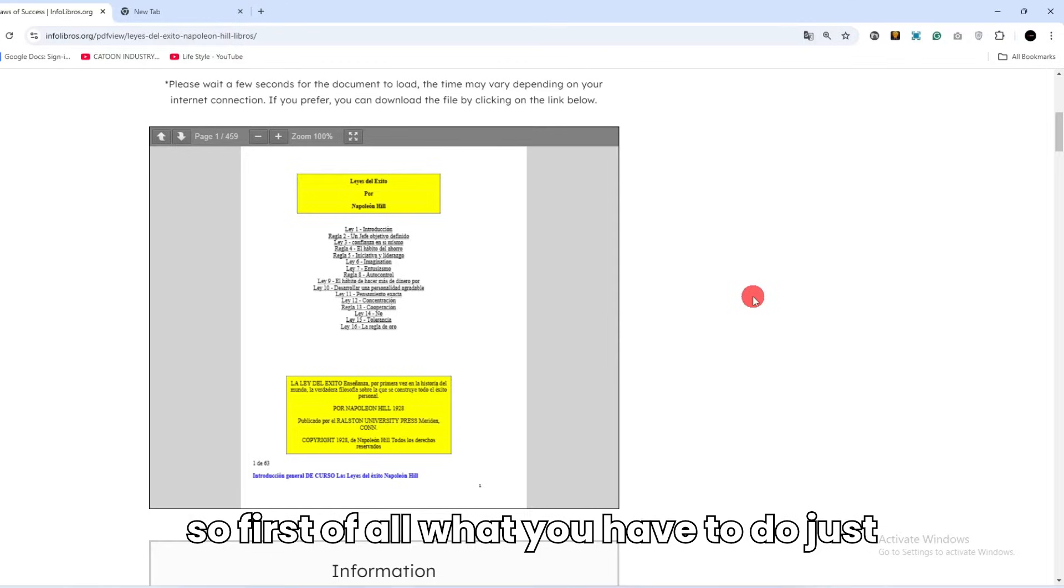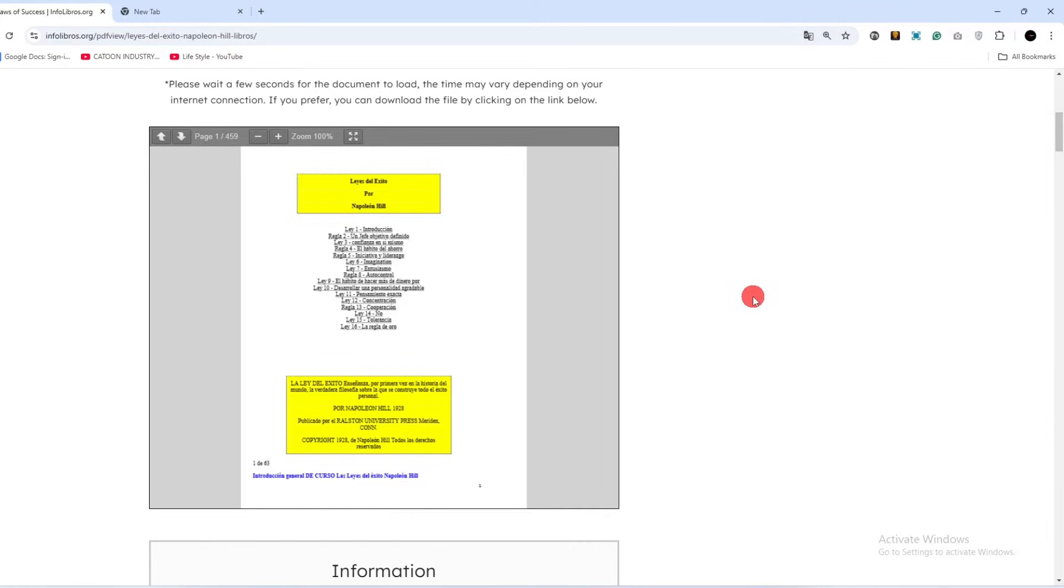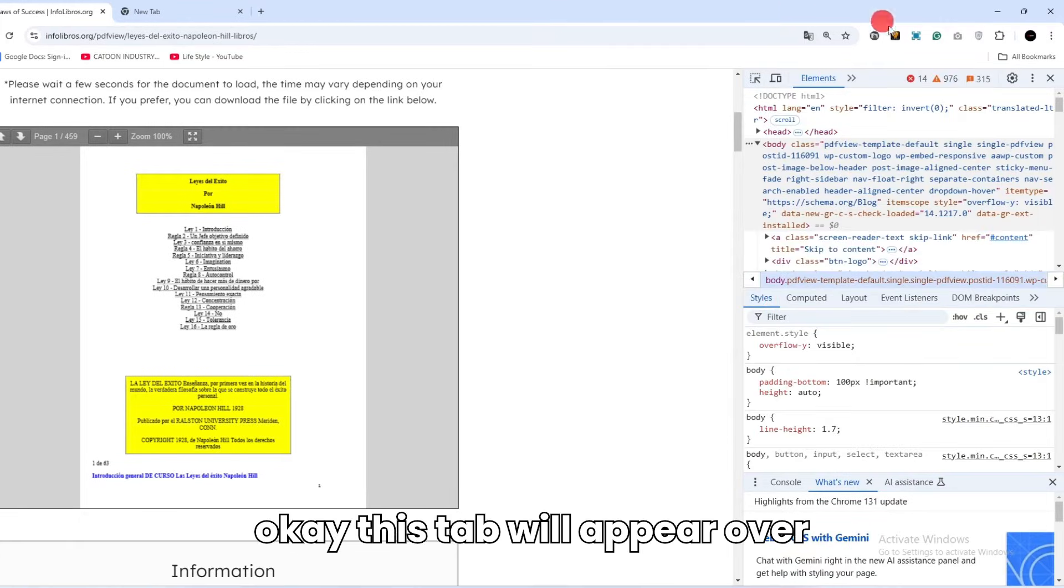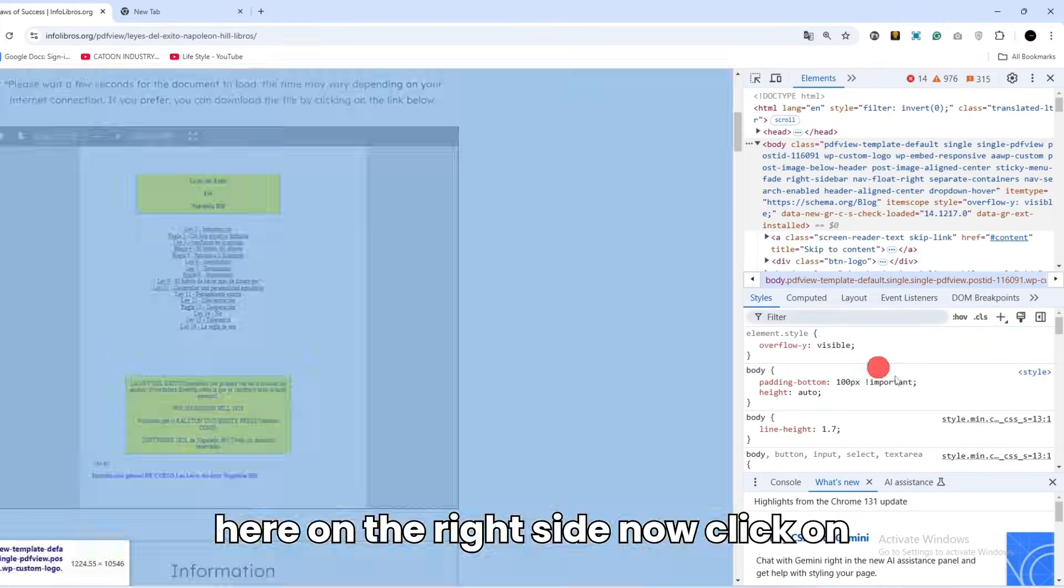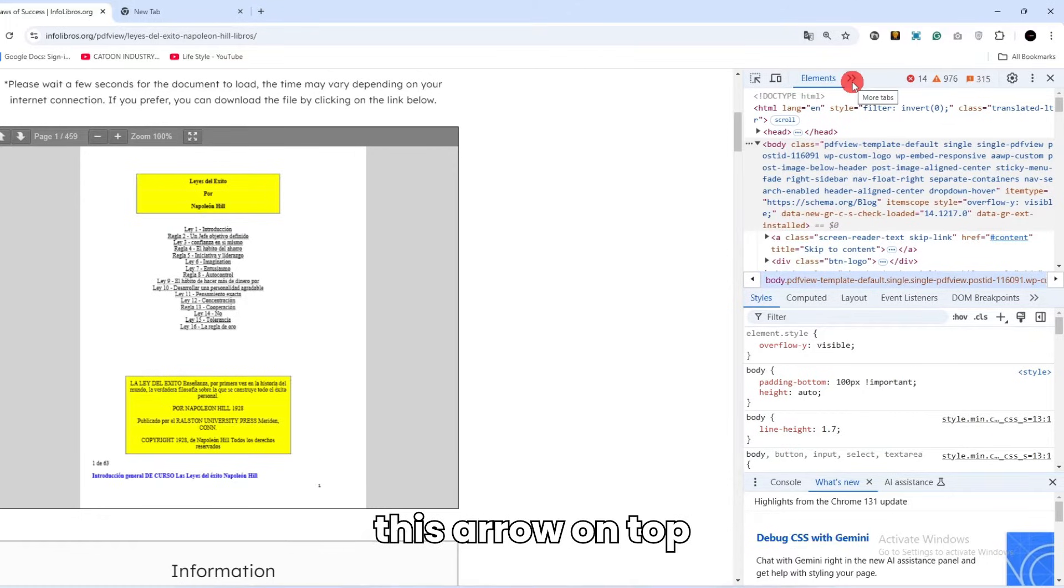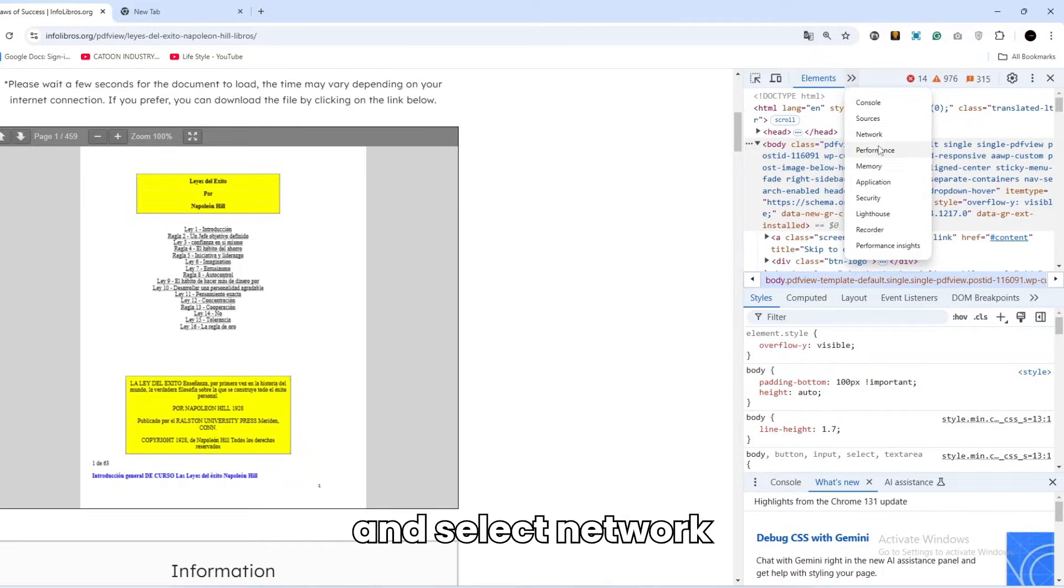What we have to do is just click F12 on your keyboard. Okay, this tab will appear over here on the right side. Now click on this arrow on top and select